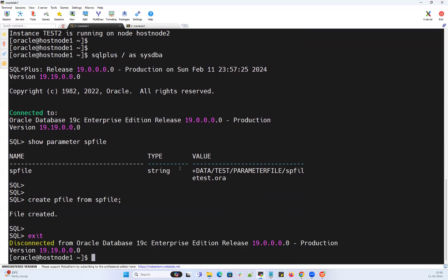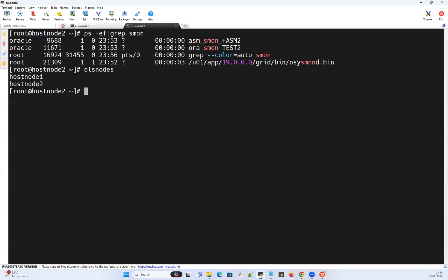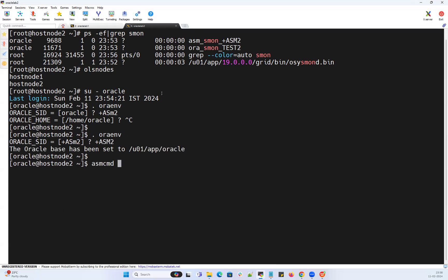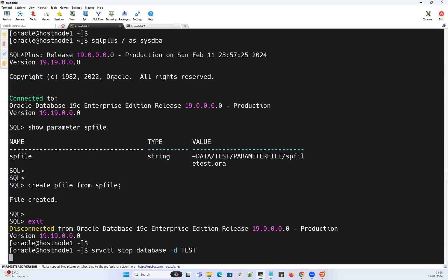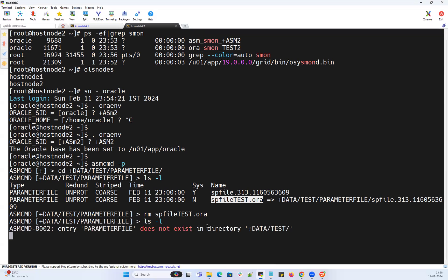On node 1, I'll exit and stop my database — the database is getting stopped. I'll go to the second node and into my ASM storage environment using 'oraenv +ASM2'. Using 'asmcmd -p', I can see the path for my SP file for the test database. I'll navigate into that path — 'ls -l' shows the SP file for test. I'm going to remove that SP file. SP file removed — 'ls -l' confirms no SP file parameter exists.